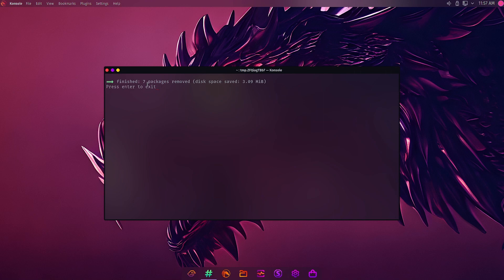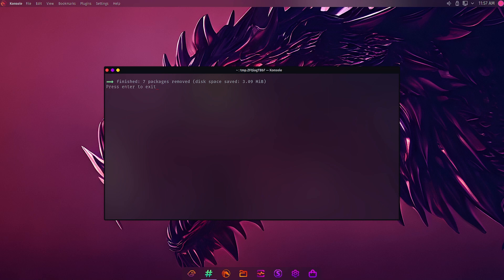You can see here seven packages were removed and the disk space saved was around three MB. So since this is a fresh system, only seven packages were removed. But if you use this script on older running systems, for example after one month, two months, or four to five months, there will be a large number of packages which will be there in the package cache, and those can be removed to recover the disk space and speed up the system. So with this I will stop the video here. See you in the next video. Bye bye.